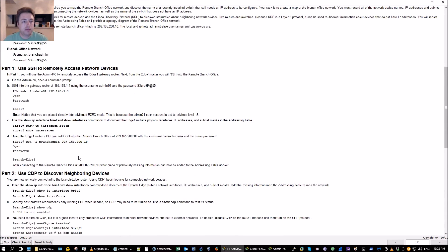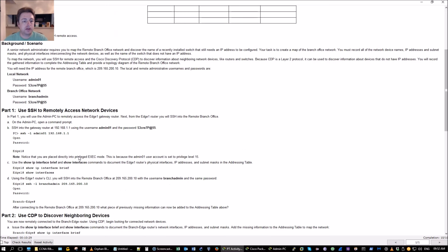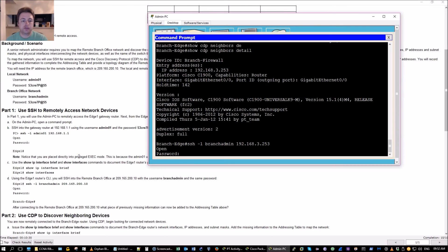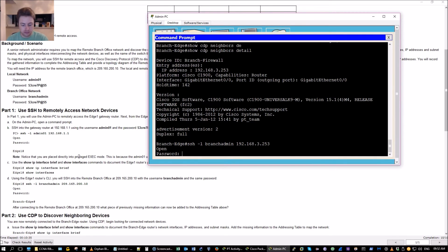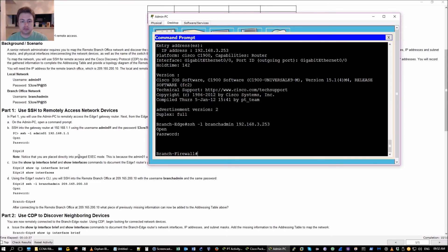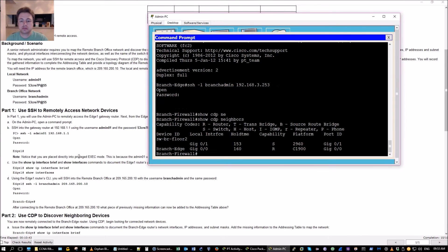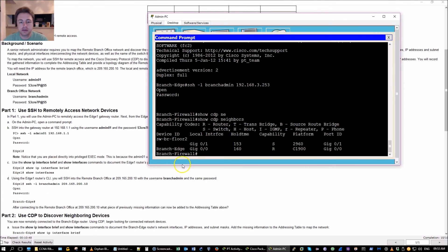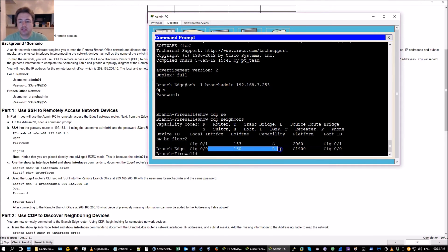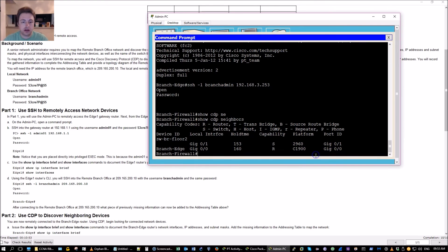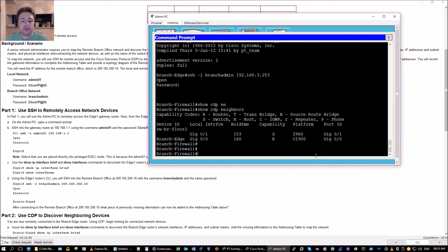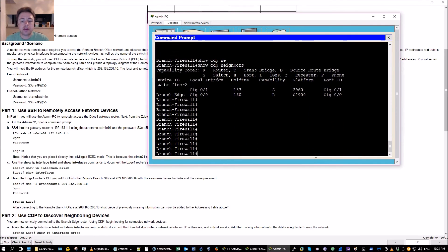Cannot remember that password for the life of me, here we go. Now we're on the branch firewall, it's connected to a switch 2960 and then the branch edge router which we were just on.